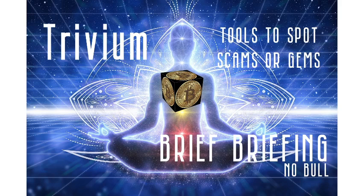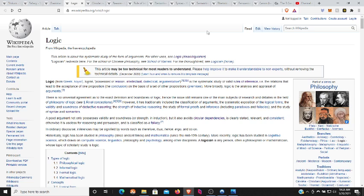This is Brief Briefing. Logic, which consists of intellectual, dialectical, and argumentative aspects, is the systematic study of valid rules of inference—the relations that lead to the acceptance of one proposition on the basis of a set of other propositions, or premises. More broadly, logic is the analysis and appraisal of arguments.